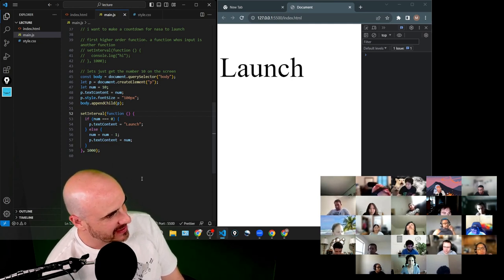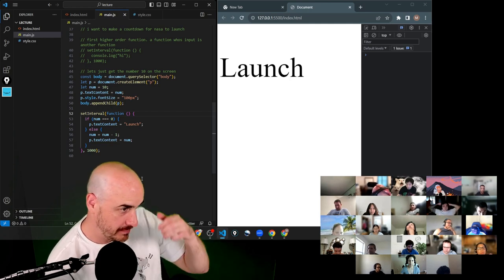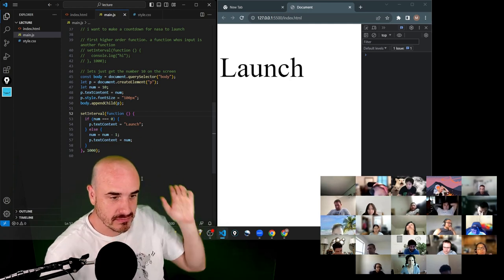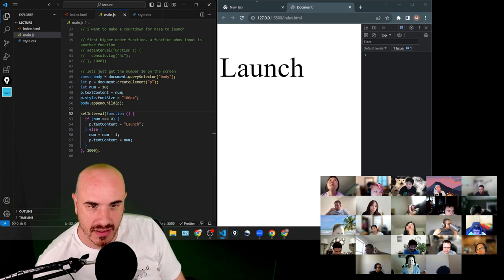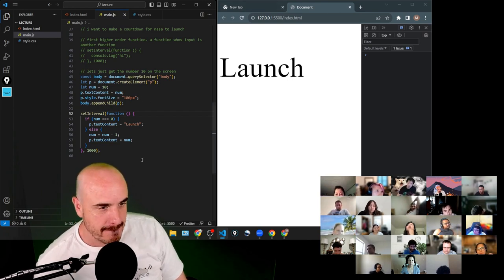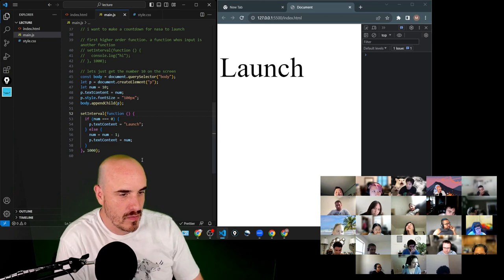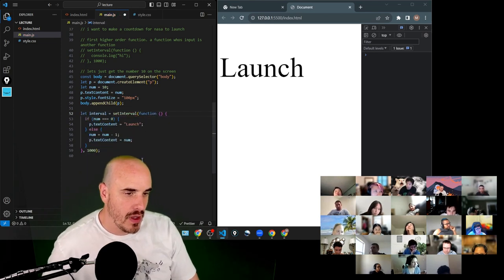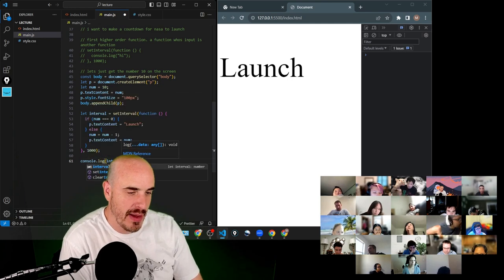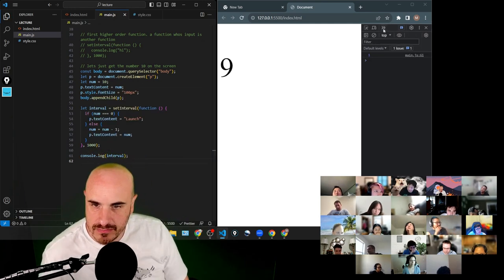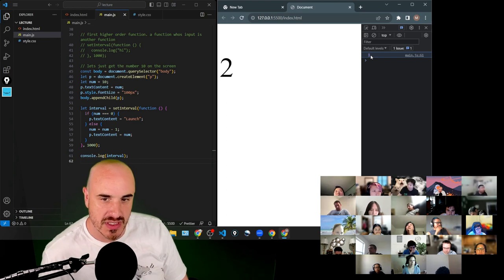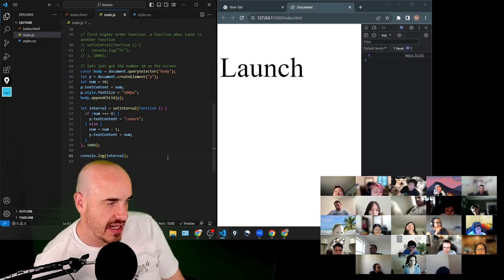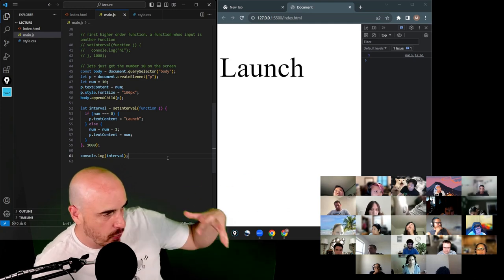Any final questions? The return value of setInterval is a special ID key used for clearInterval — you pass that ID in and it stops the timer. If you console.log it, it's literally just the number 1. Each timer gets its own ID, but this is all way deeper than you'll need today.